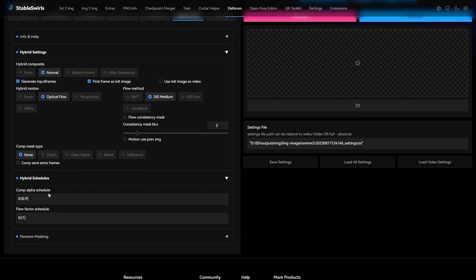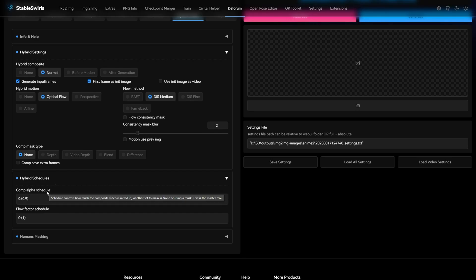Over here, we have this option comp alpha schedule. As the information here says, it controls how much of the composite video is mixed.